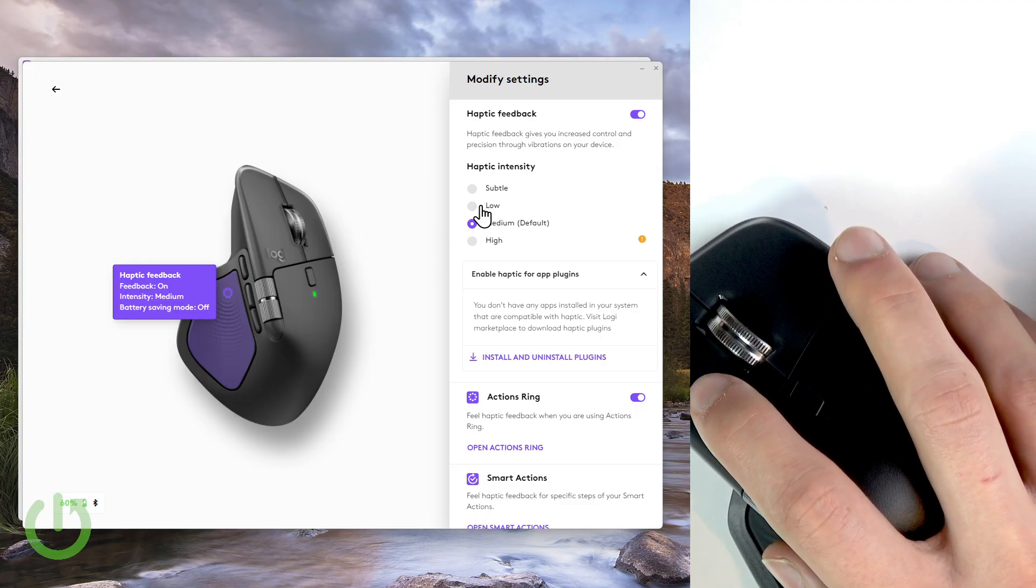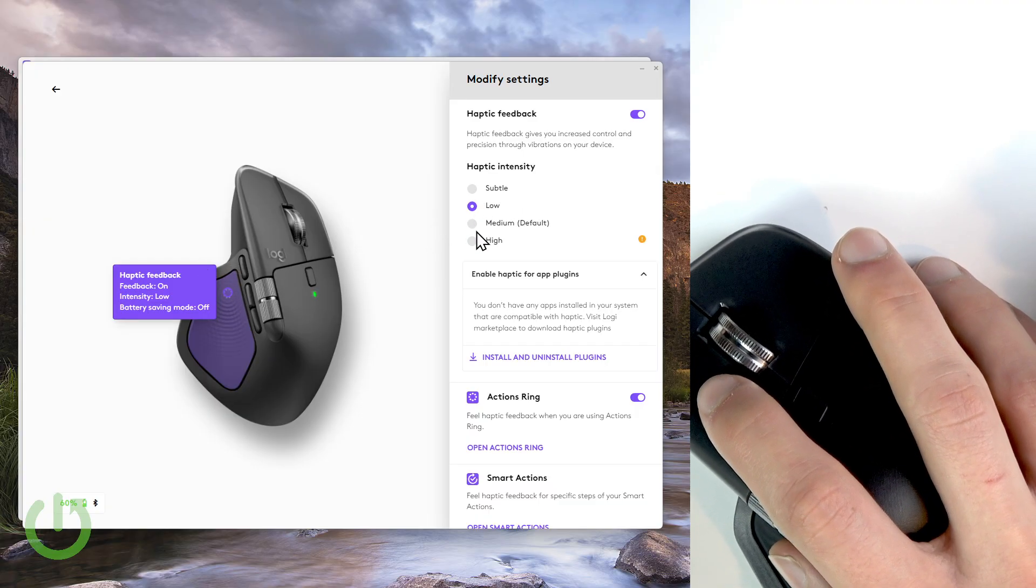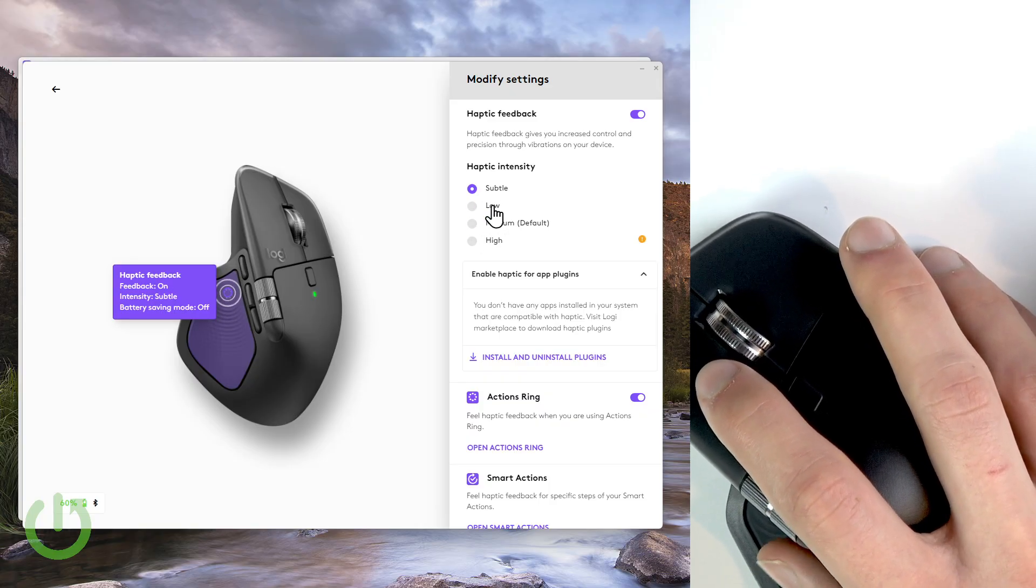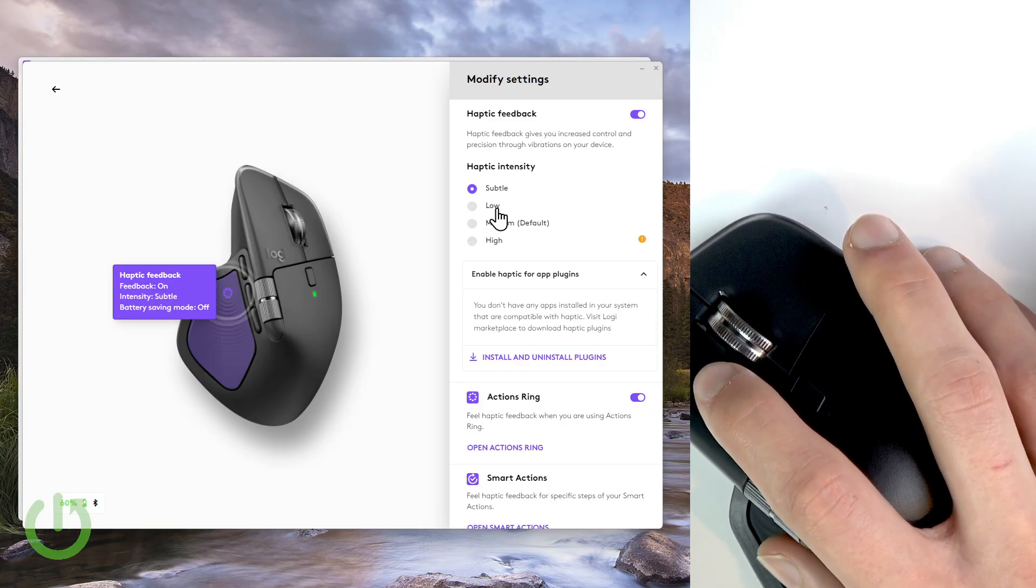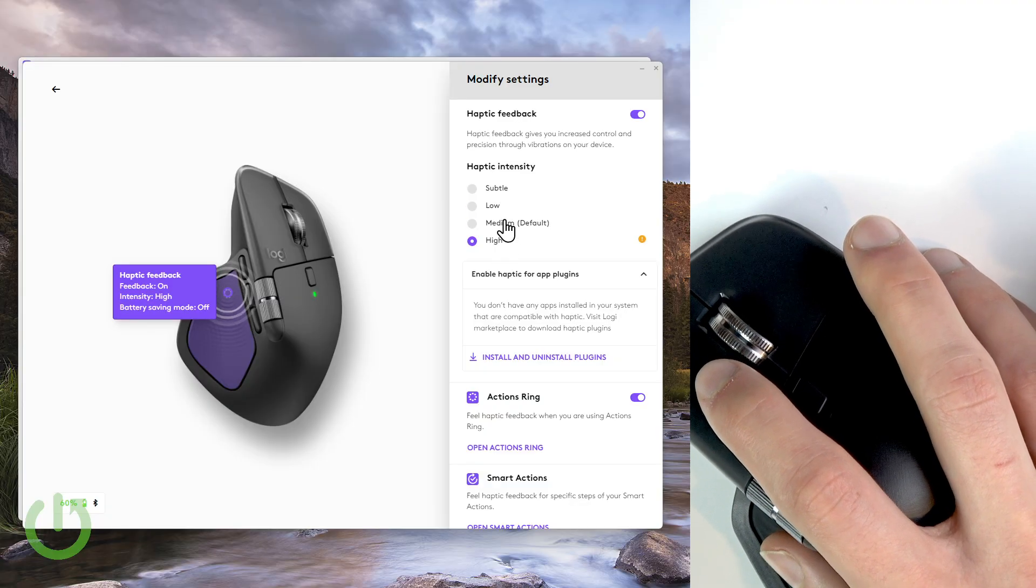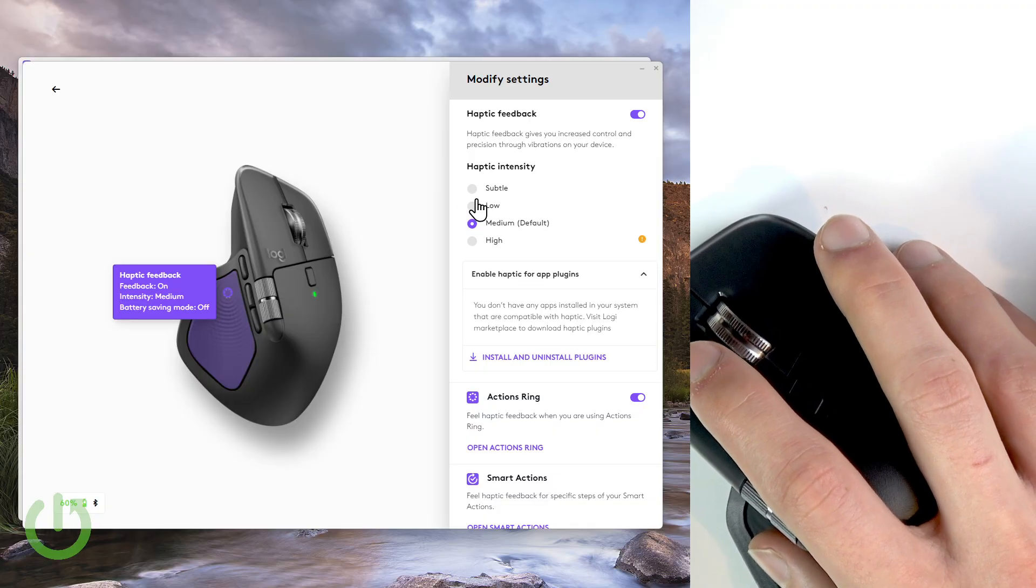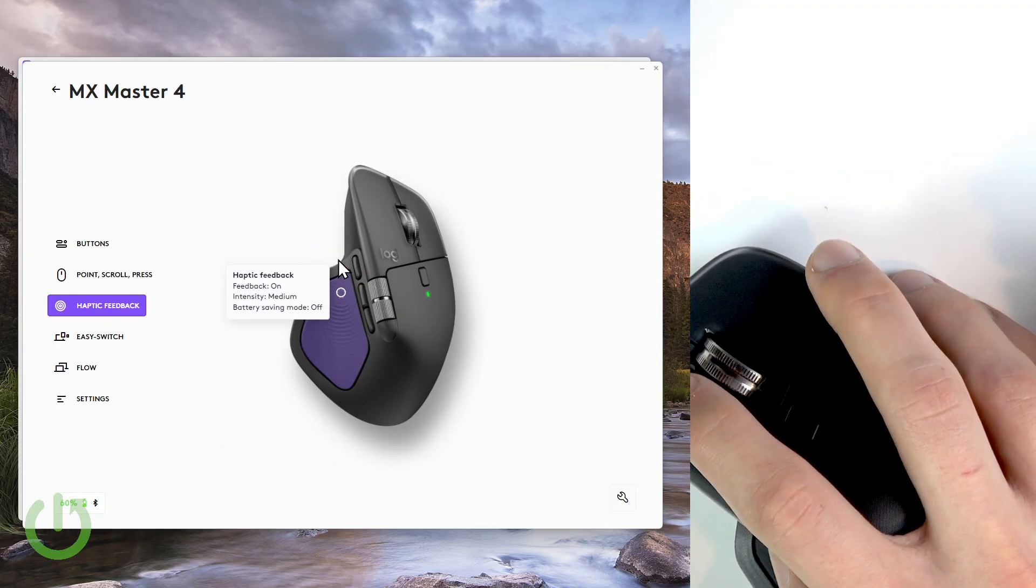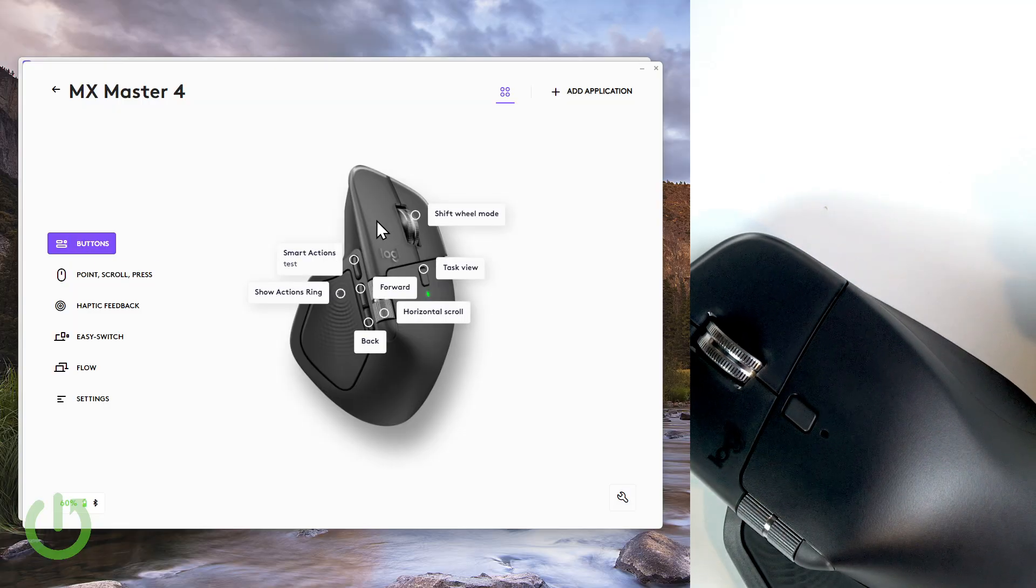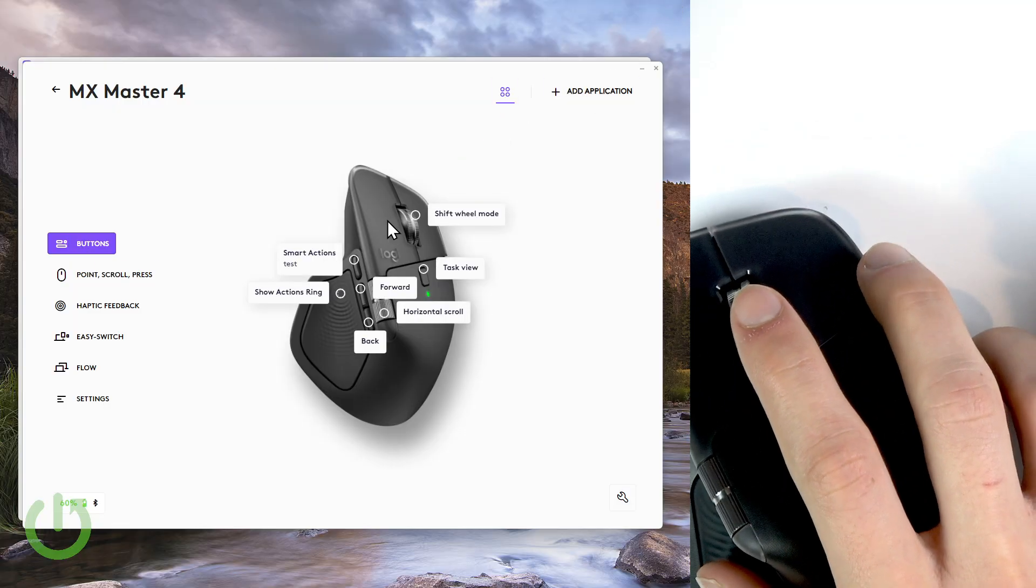Select haptic feedback, and now here you can change the haptic intensity by selecting one of the available presets: subtle, low, medium, or high, whatever feels best for you. And so that's basically it, that's everything I wanted to cover in this video.